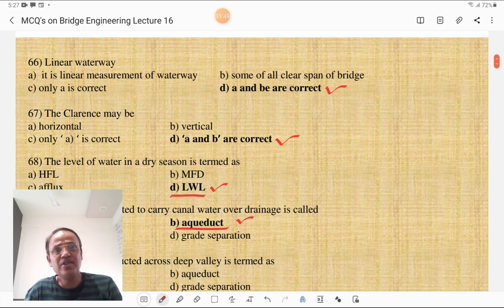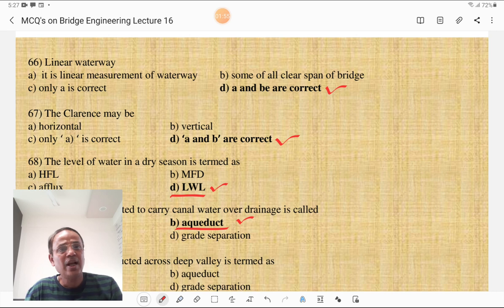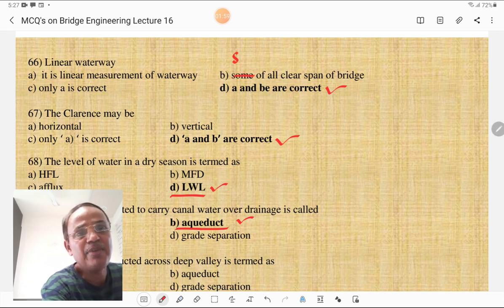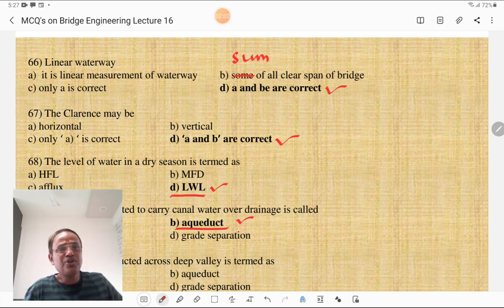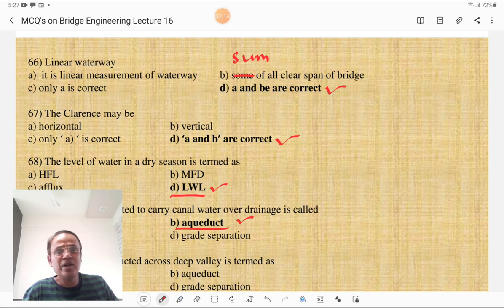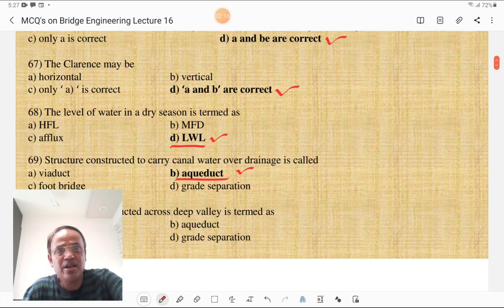The next question is on linear waterway. What is linear waterway? It is the linear measurement of waterway and it is the sum of all clear spans of the bridge. In this case, both A and B are correct. The clearance may be horizontal or it may be vertical, so A and B are both correct for the clearance question.